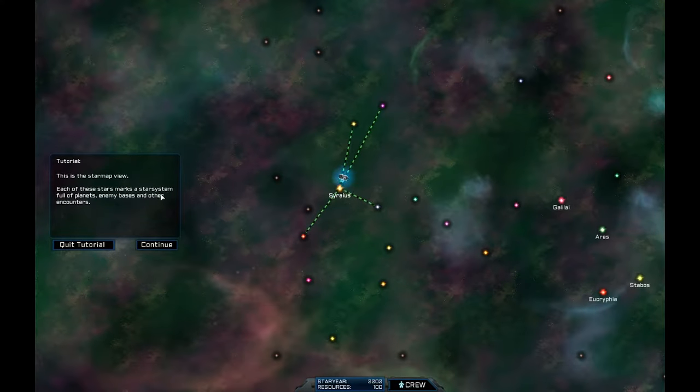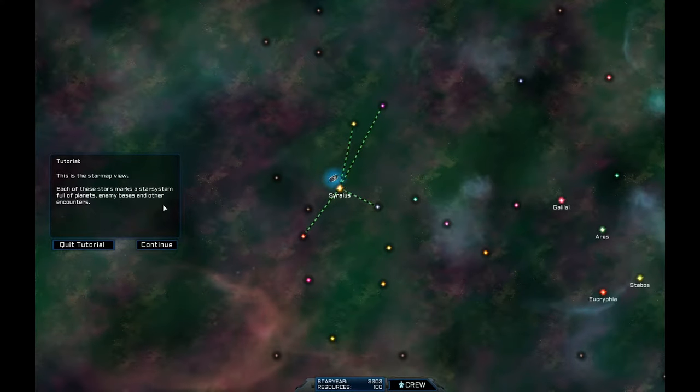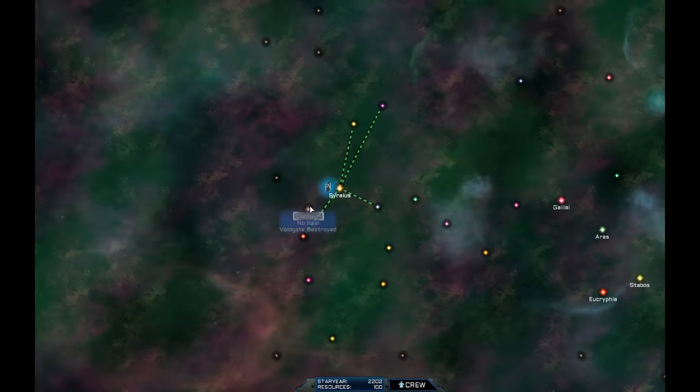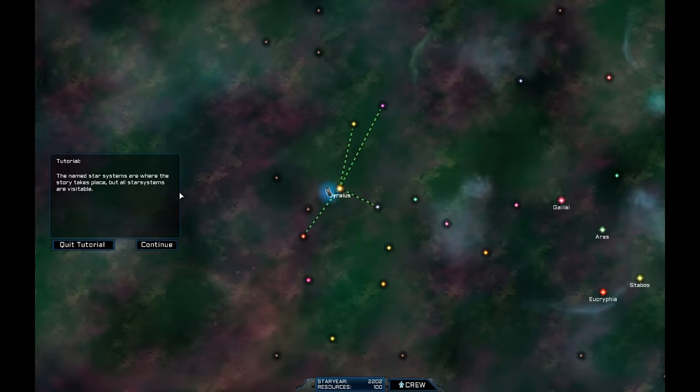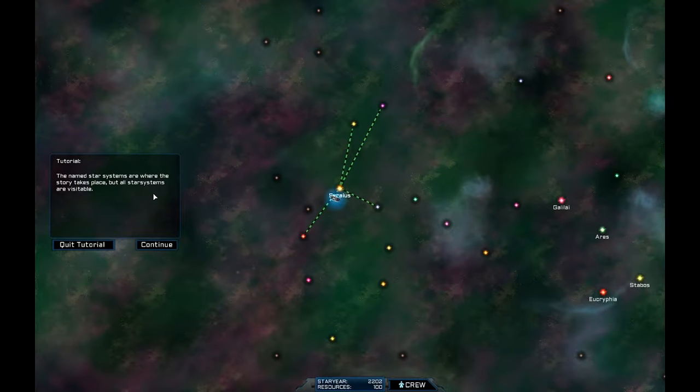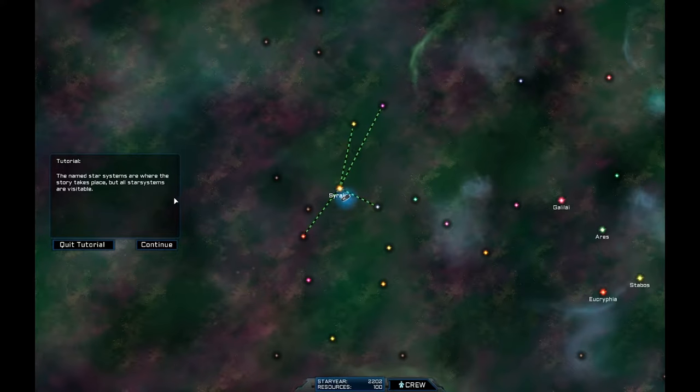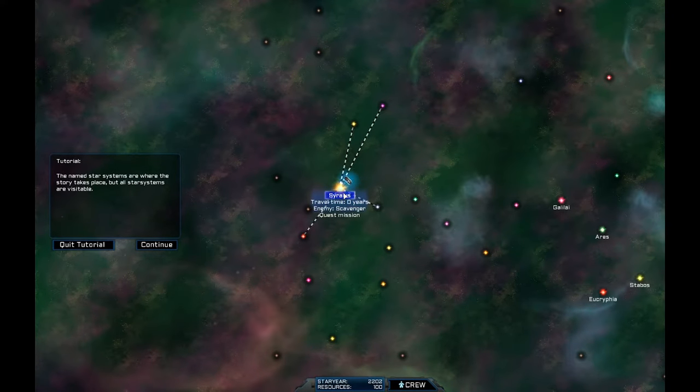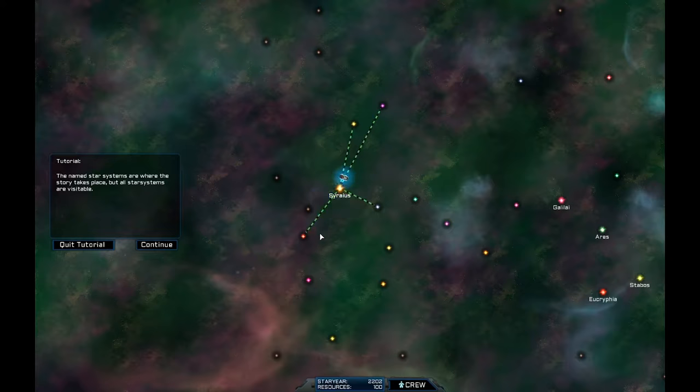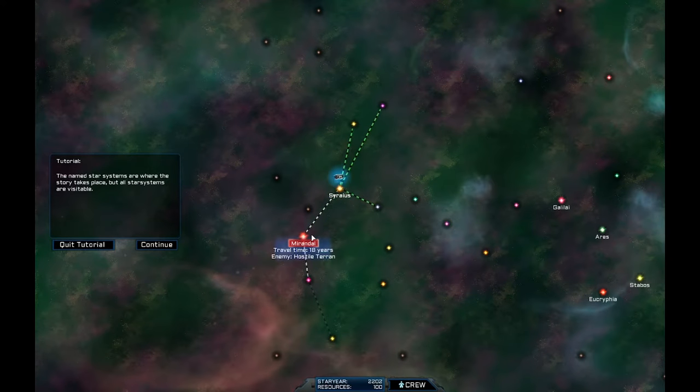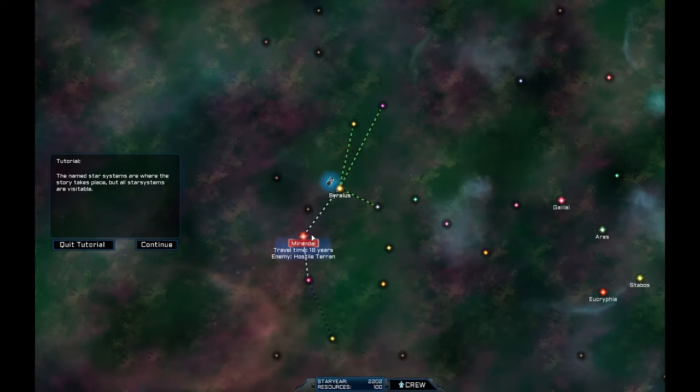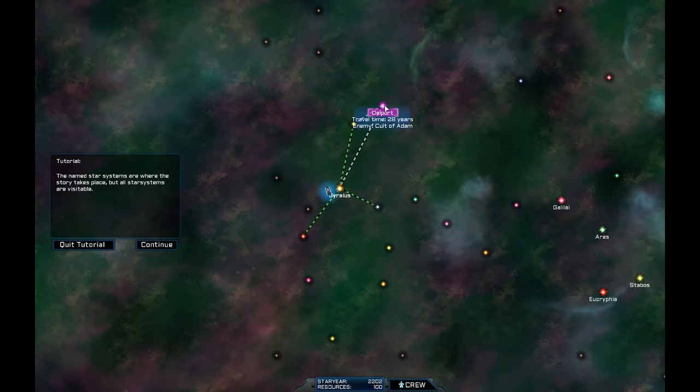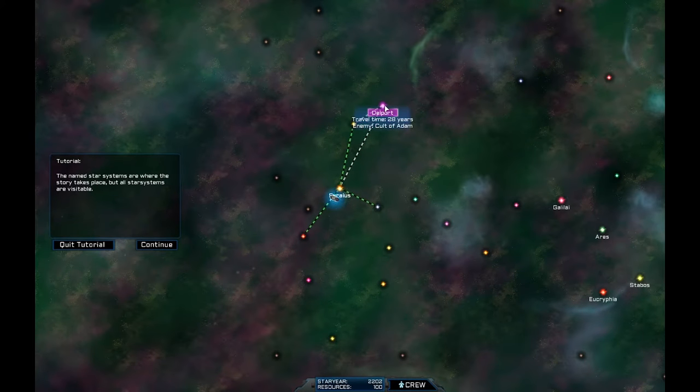Each of these stars marks a star system full of planets, enemy bases and other encounters. The named star systems are where the story takes place, but all star systems are visible. Travel time, zero years. Now, that's an important thing to look at. Travel time 18 years. 13 years.